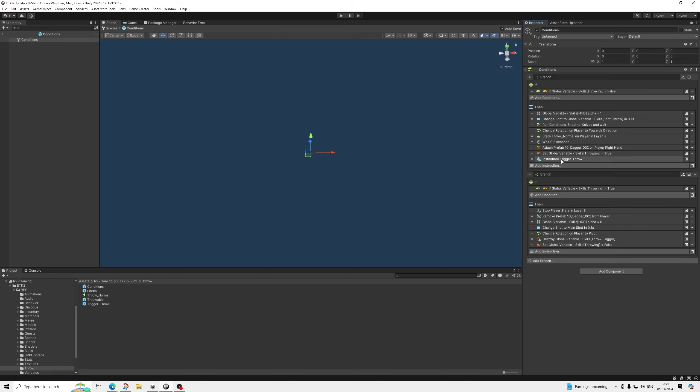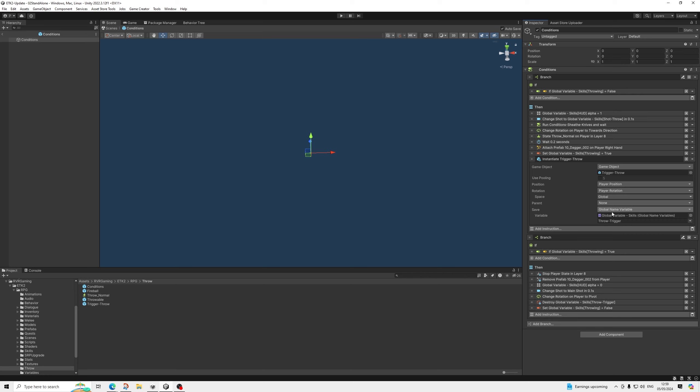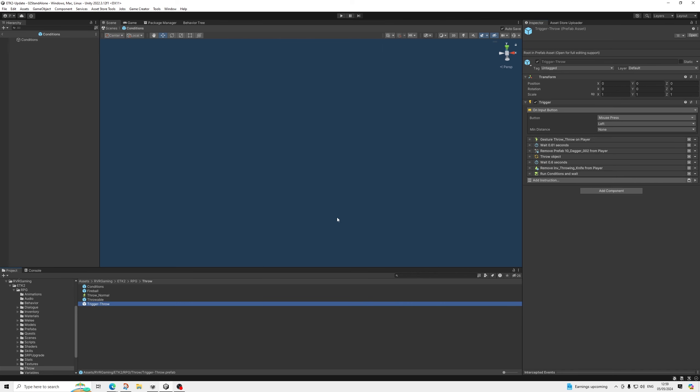And then we instantiate the actual throw mechanic into the scene. Now the reason it's done this way is because we're using the same button as combat. So we can't have both running at the same time. So that's why the trigger is instantiated only if we have the throwing knives equipped. So the way the trigger works is actually quite simple.